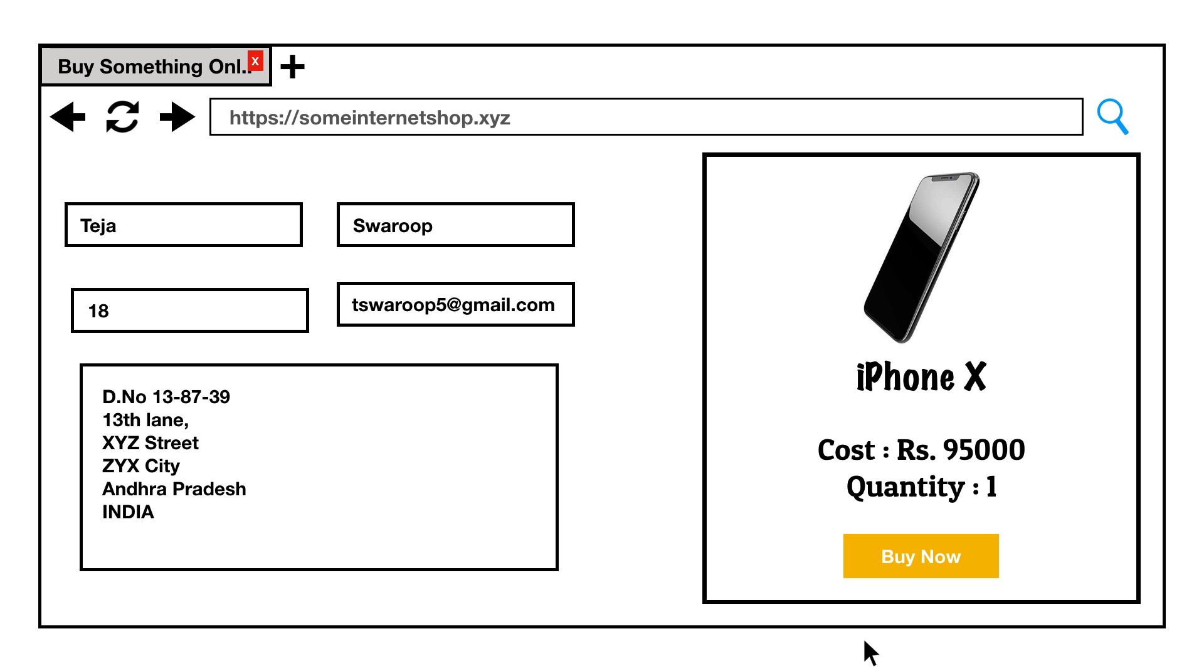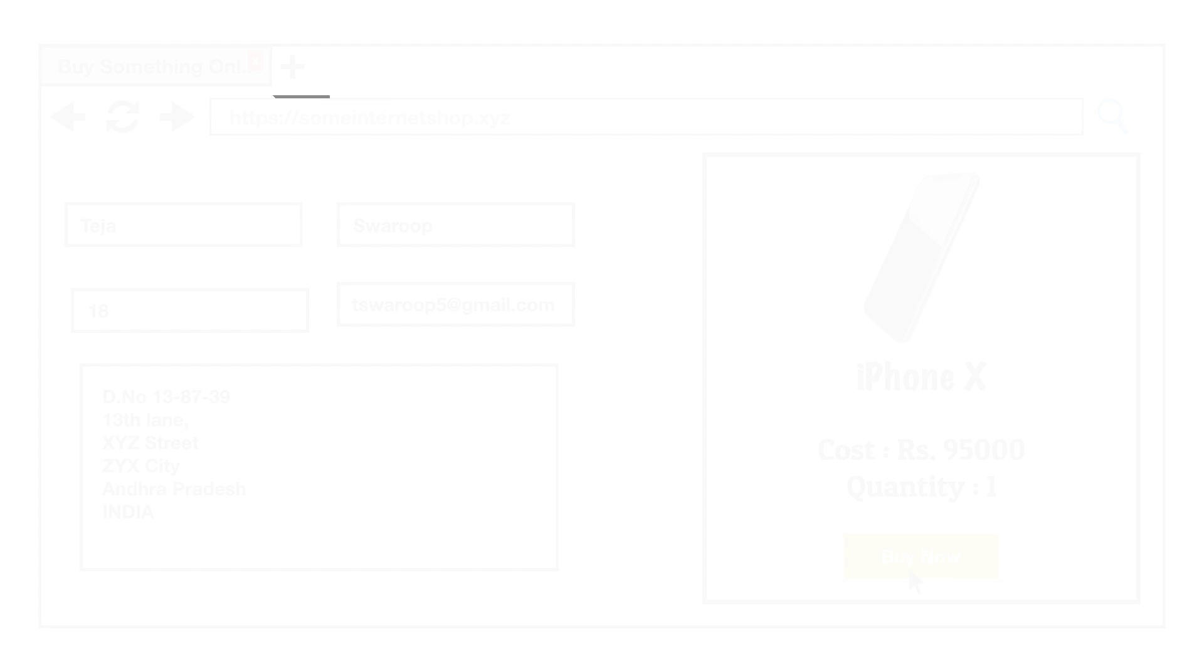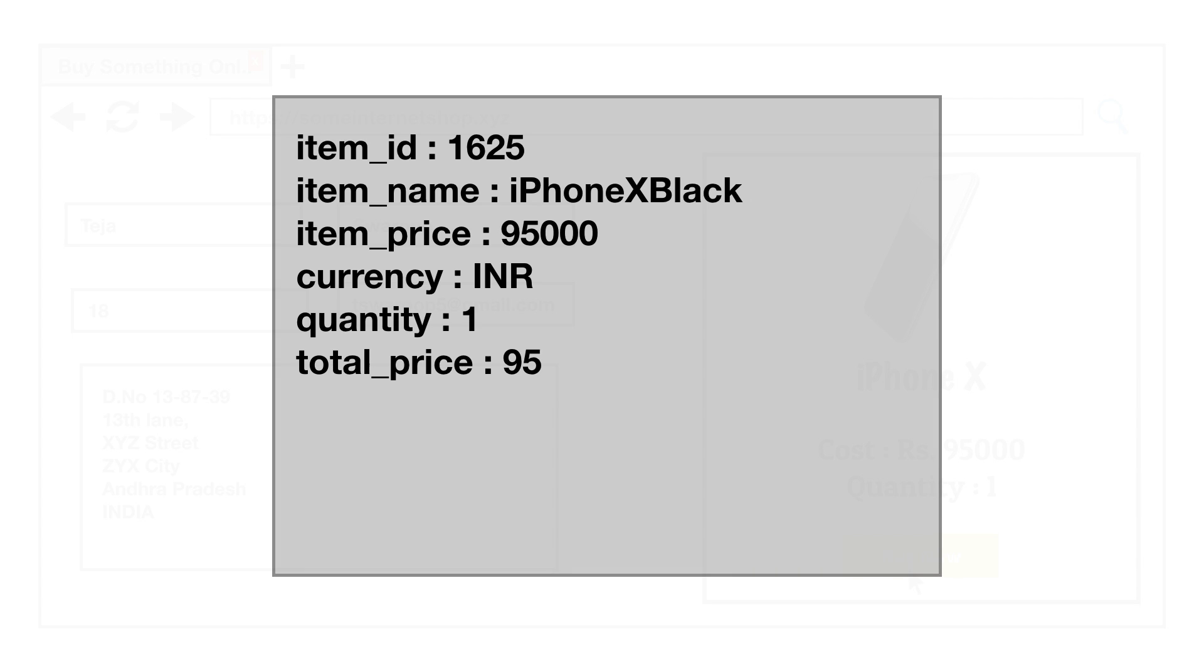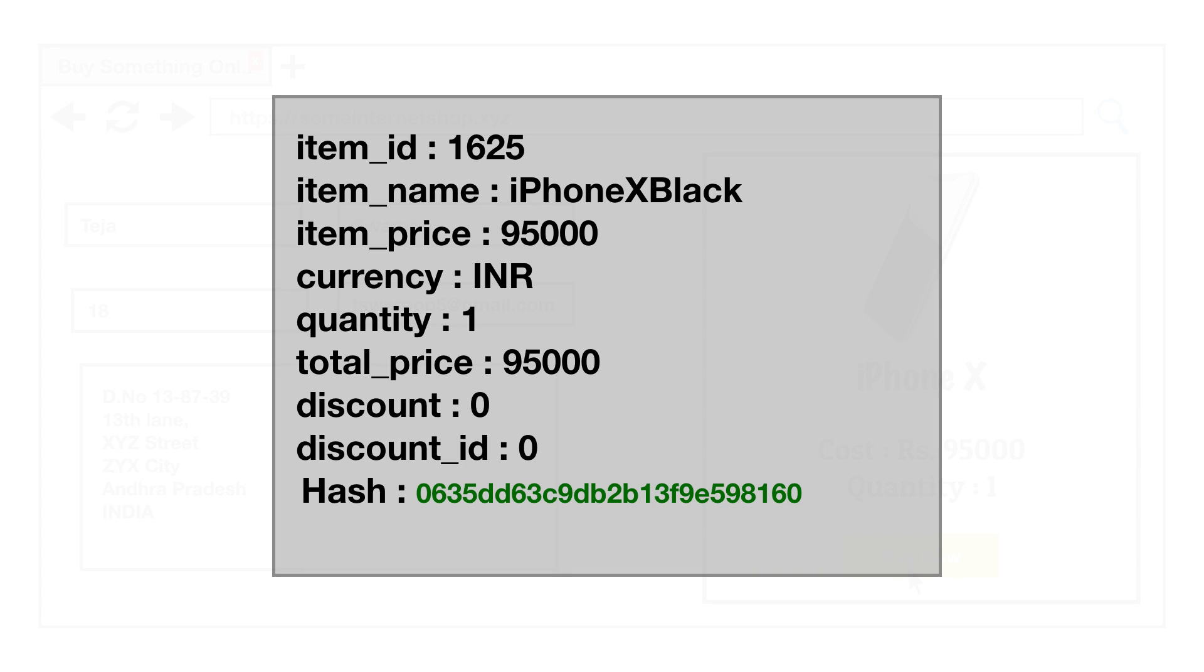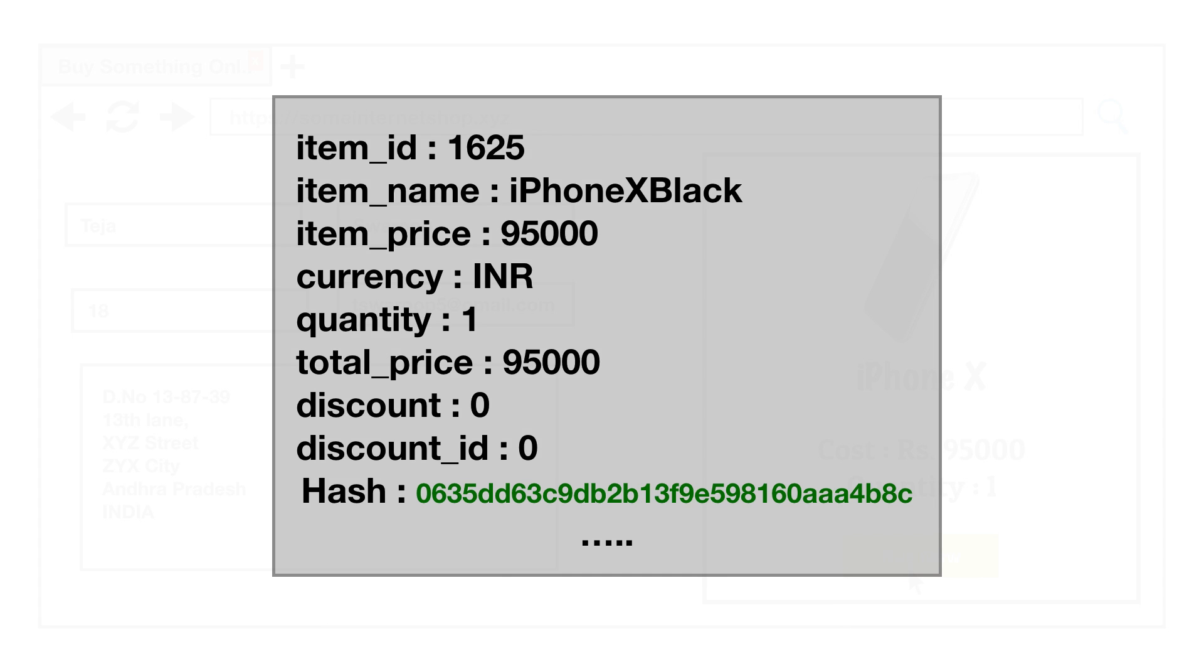So when the user is being redirected to the payment gateway website from the seller's website, he needs to pass this hash that is sent by the seller as one of the parameters. If he doesn't pass this hash parameter to the payment gateway, the payment will not be accepted.